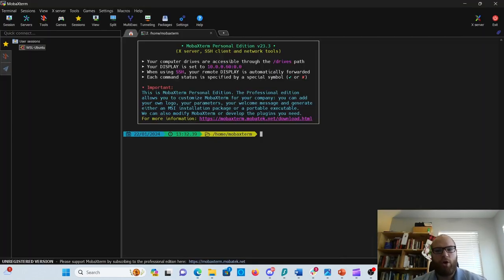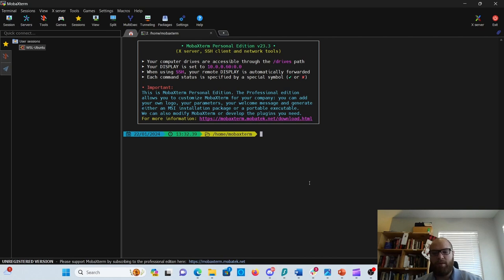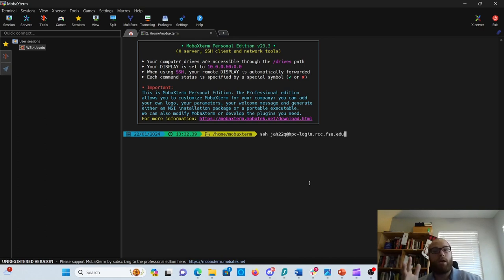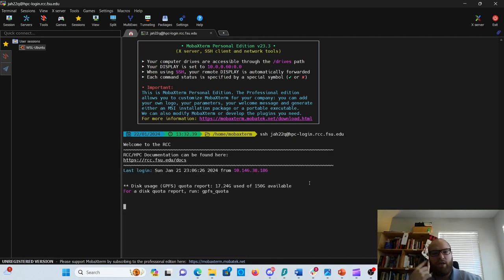If we go to MobaXterm, please make sure that your SSH connection is active at the moment. The first thing is to SSH. I'm going to SSH with my own username. Go ahead and do that, press enter. You'll see you'll be logged in. It says welcome to the RCC.